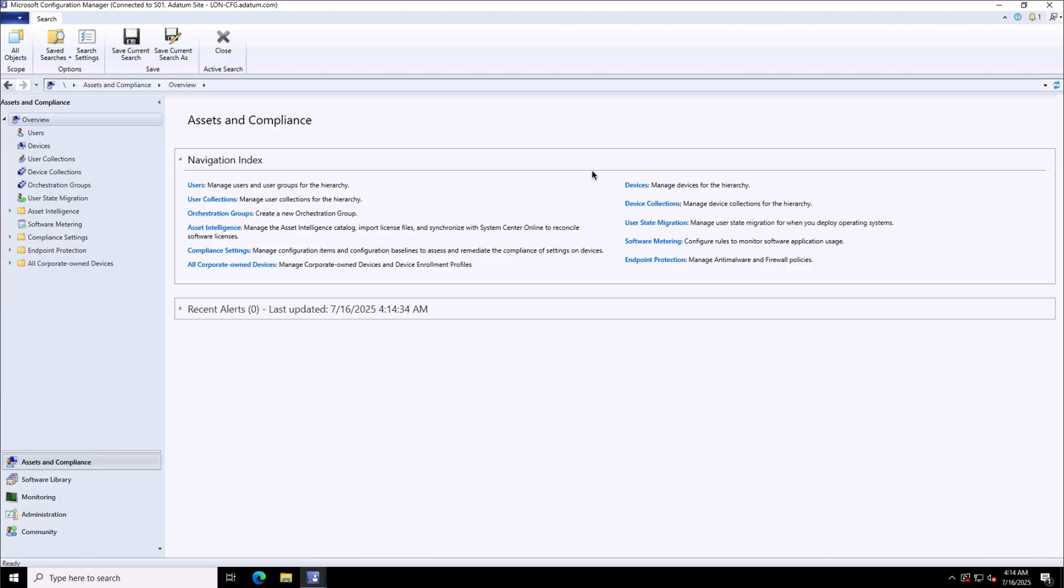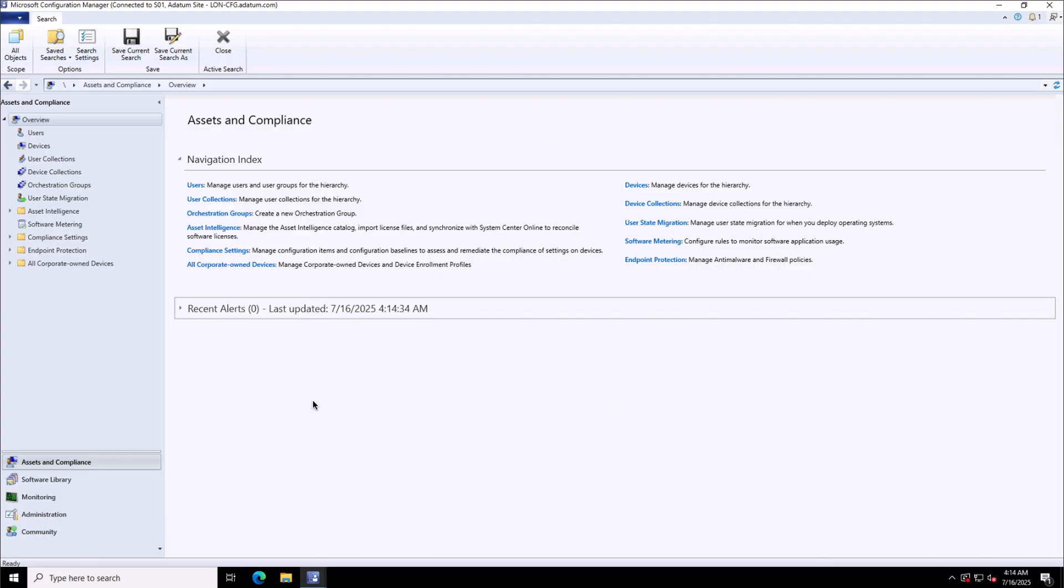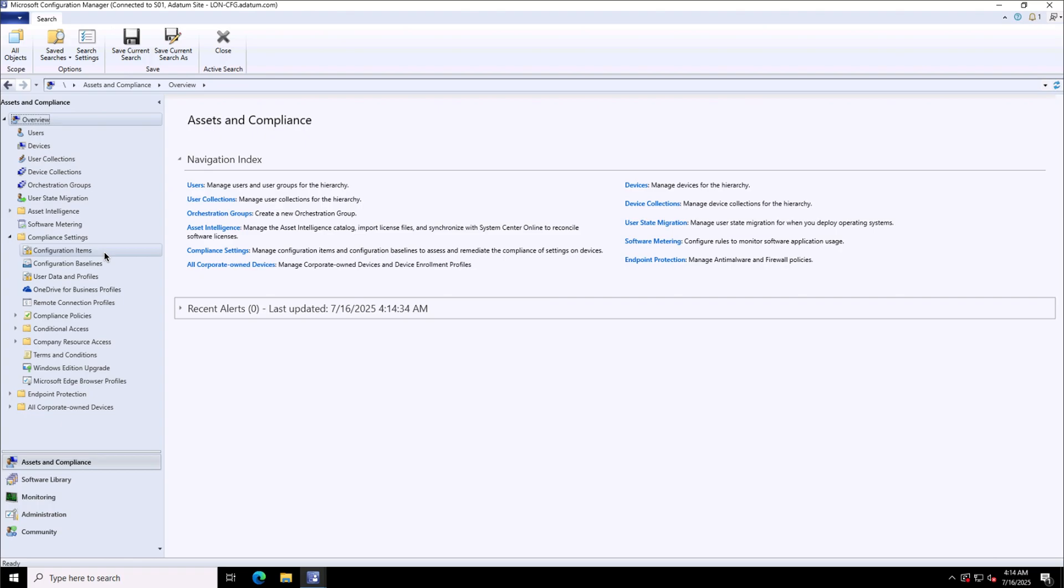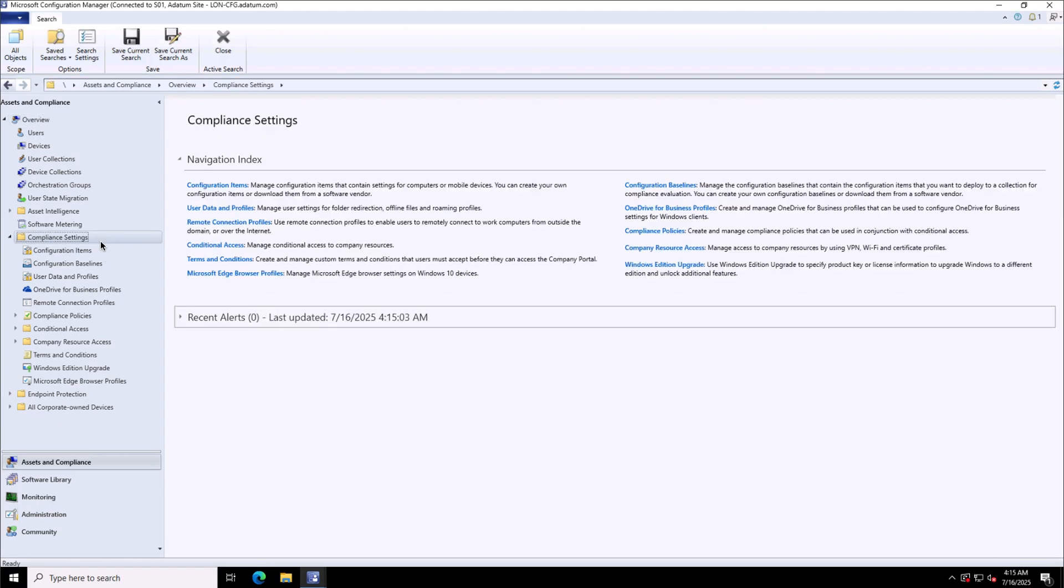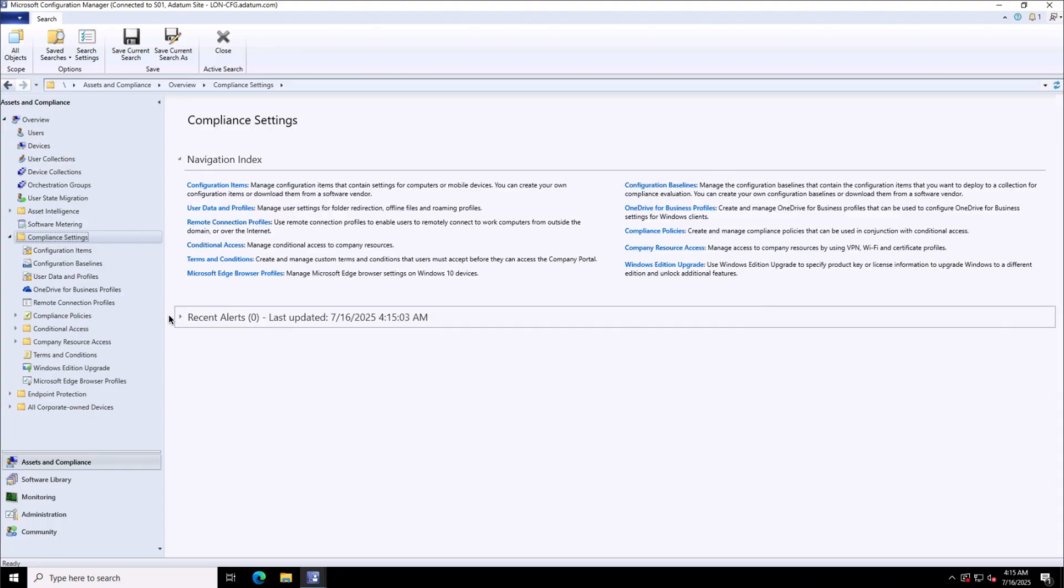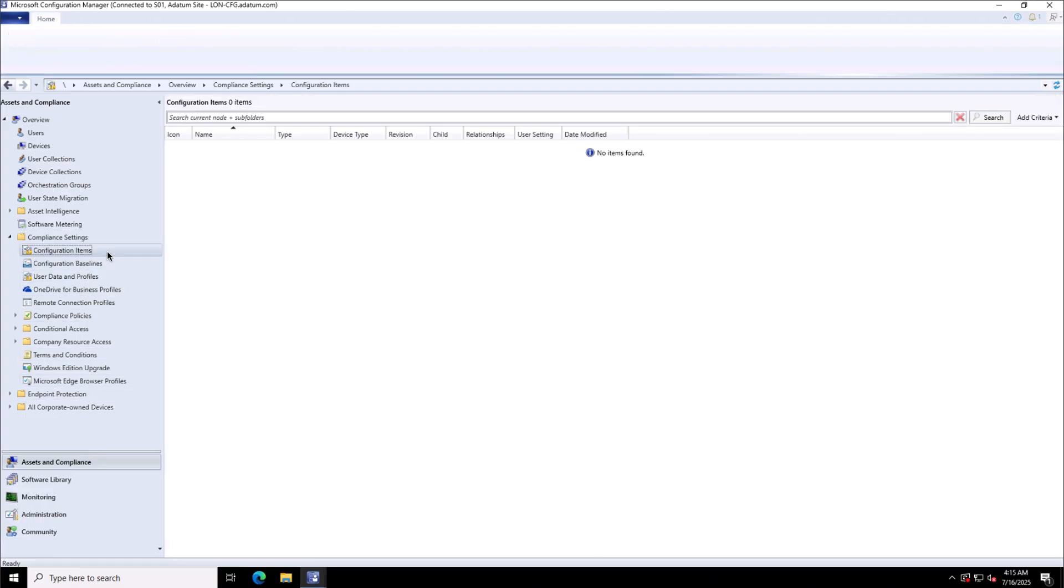To deploy the compliance management to meet the company policies, we will go to the assets and compliance and compliance settings where we have the options of configuration items, configuration baselines, user data and profiles, and many other settings. You can pause this video and go through each and every component's overview.